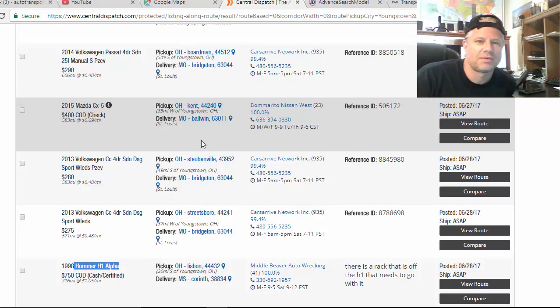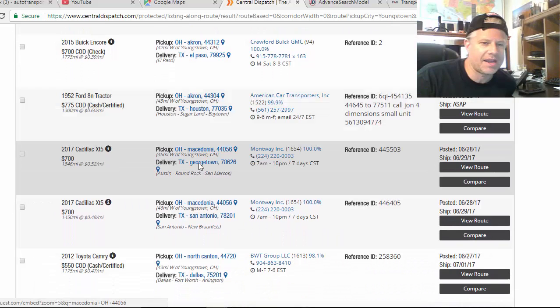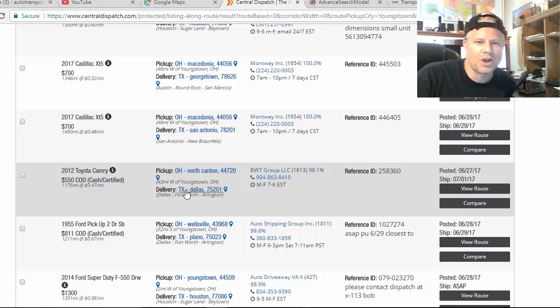And that's why, anything can change at any time. Again, anything I say could be wrong at any time based on who I'm talking to. Here we go. Youngstown, North Canton, west of Youngstown going to Dallas 550 for a Camry. I like that.